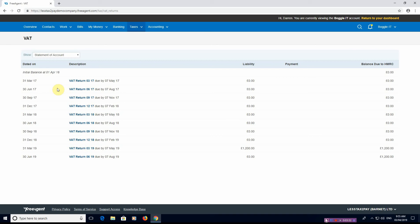You'll see here that a lot of our VAT returns are zero. That's not a problem, this is a demo company so don't be surprised with that. But you can see that on the period ending in 03/19, which is the second from the bottom, we have a liability of £1,200.